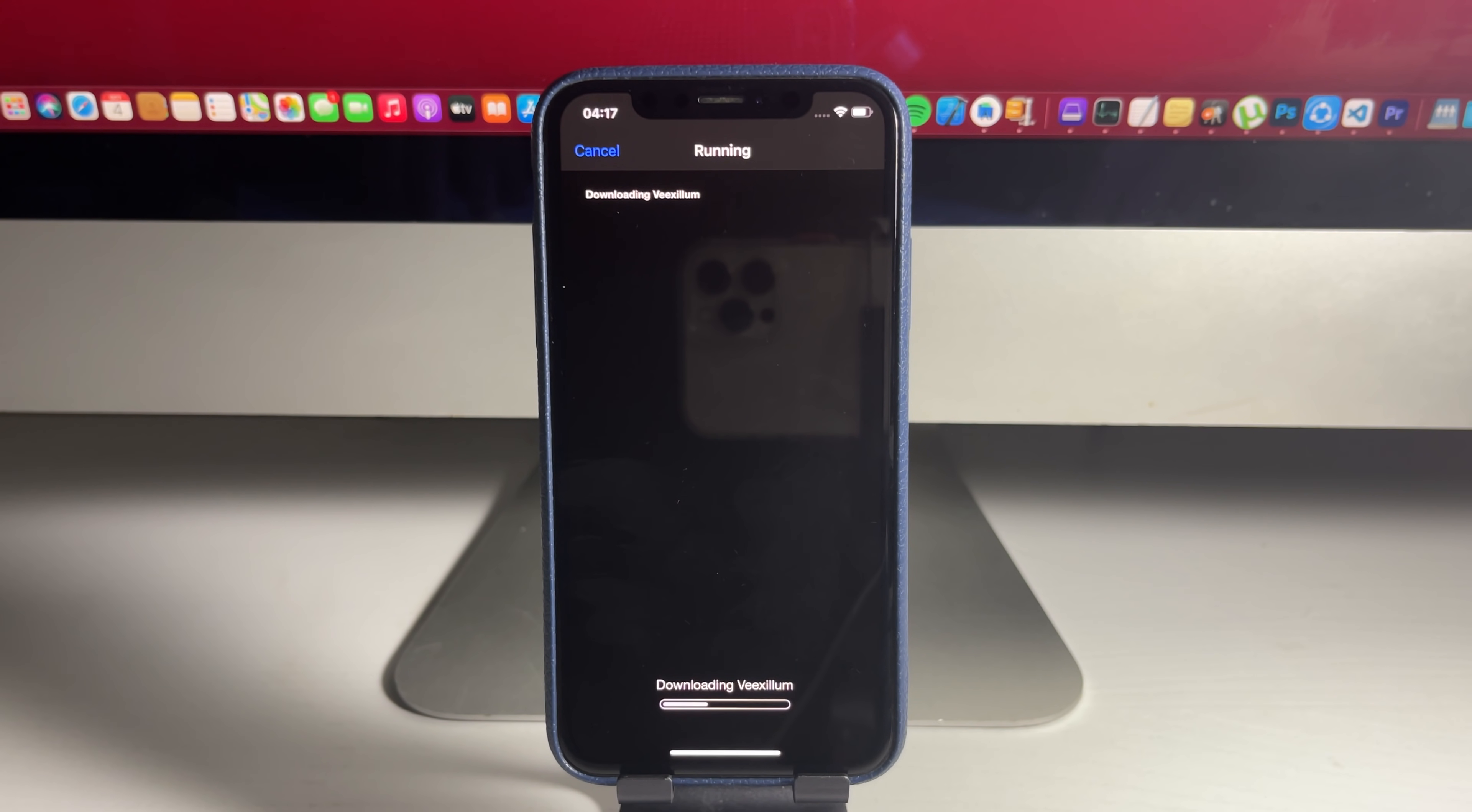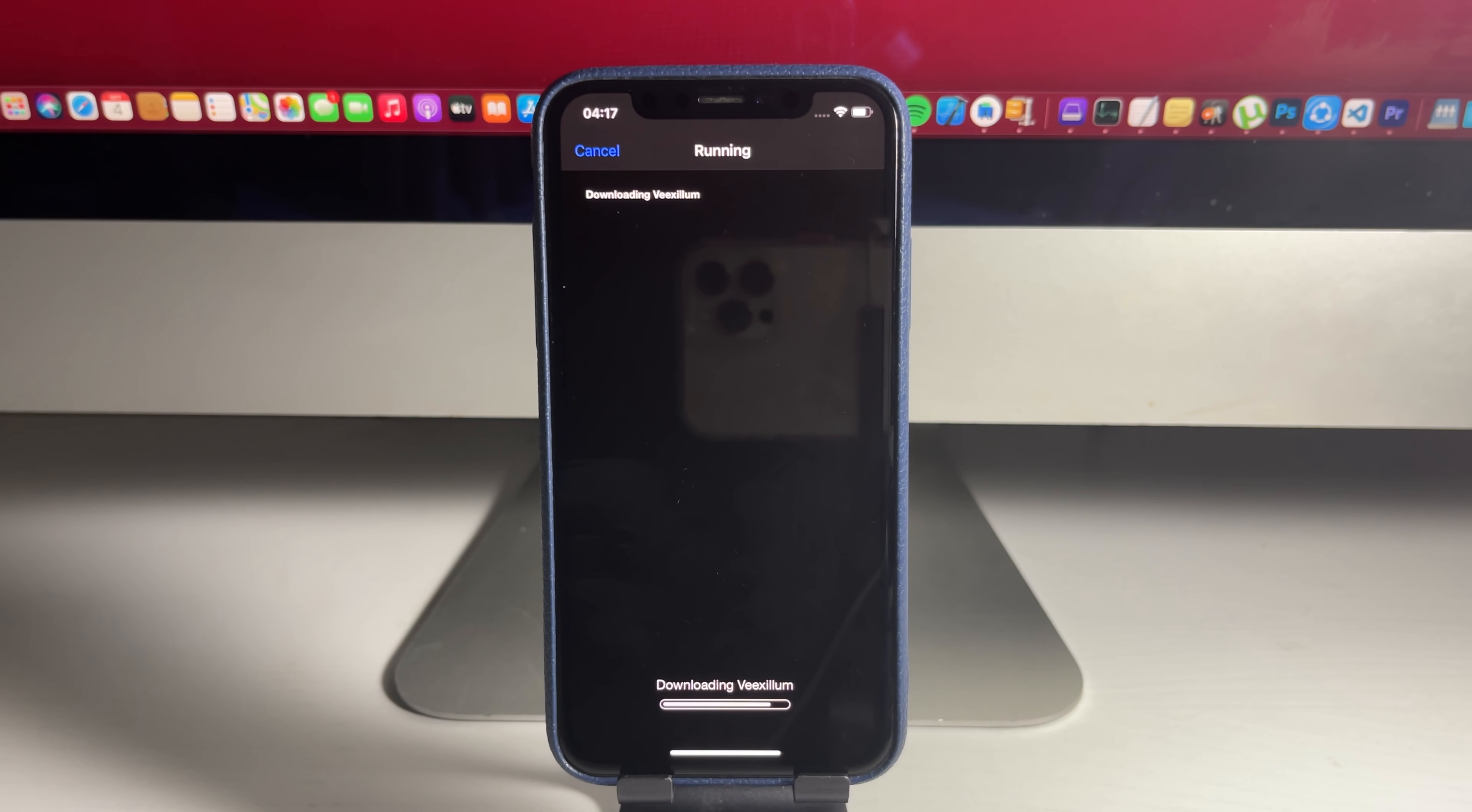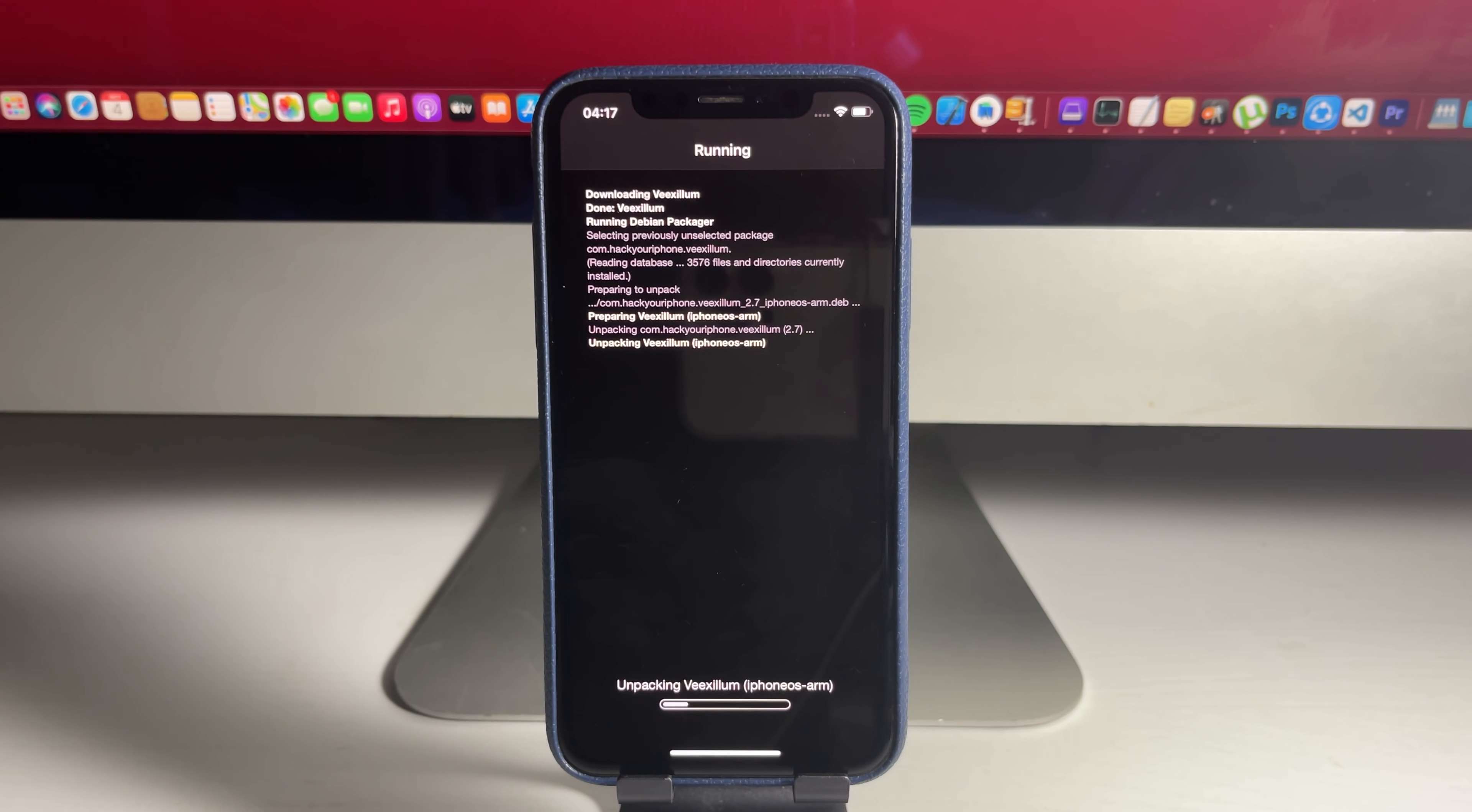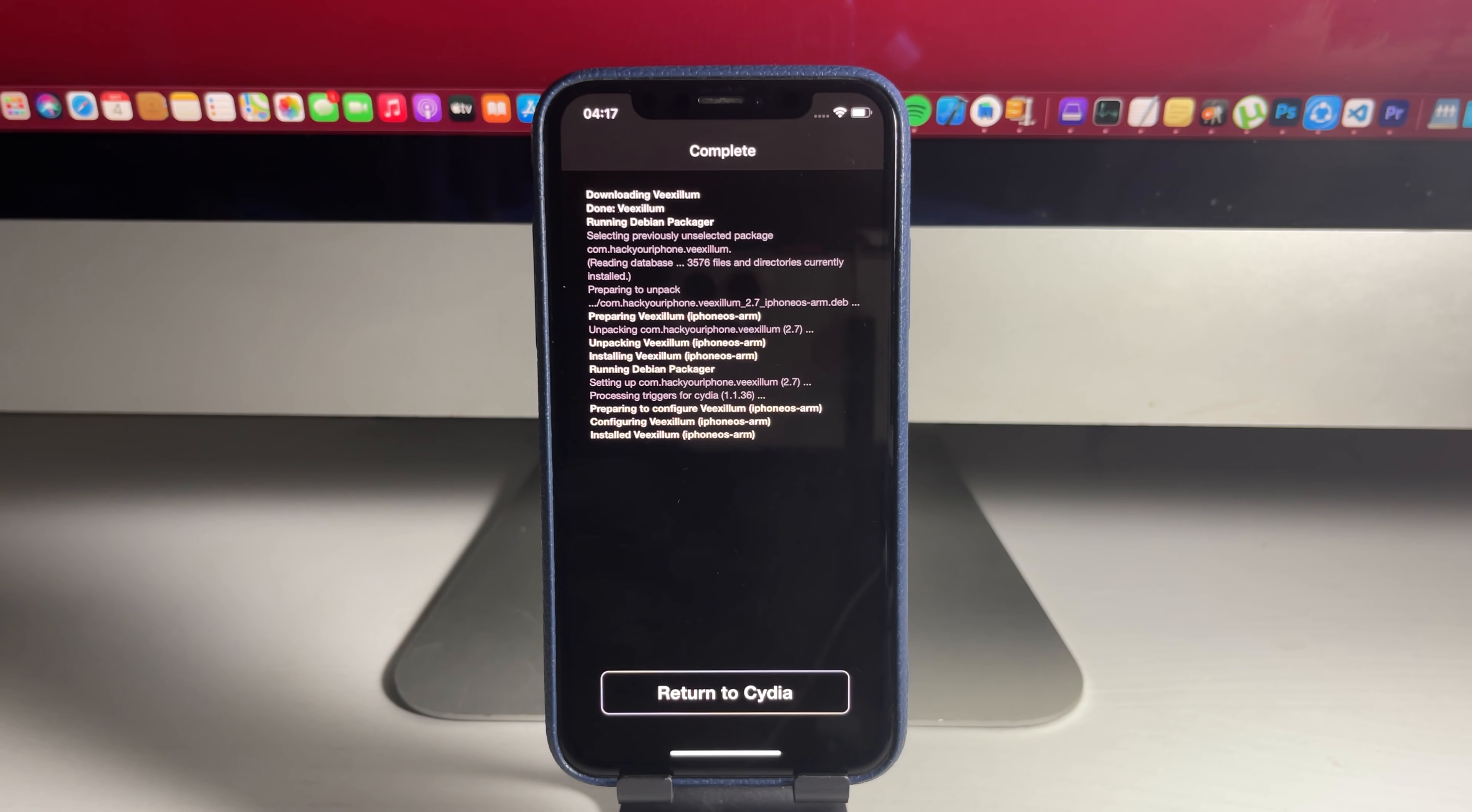All right. It's running the tweak right now. Let's just give it a minute to go ahead and finish. As you can see. All right. Here we go. Really crazy with this method. Super awesome. So as you can see, it says downloading. All right. Let's just give it a minute. Running. Unpacking. Injecting. Installing. All right.